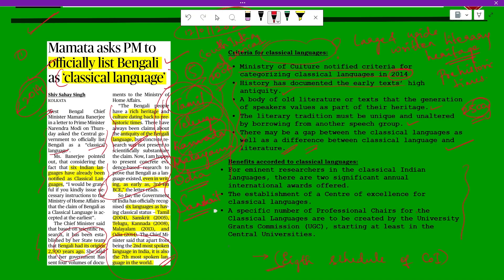The benefits given to a language after categorizing it as a classical language include: two significant annual international awards for eminent researchers in the classical Indian language; establishment of a center of excellence for classical languages; and a specific number of professional chairs for classical languages to be created by the UGC — University Grants Commission — starting in at least the central universities.